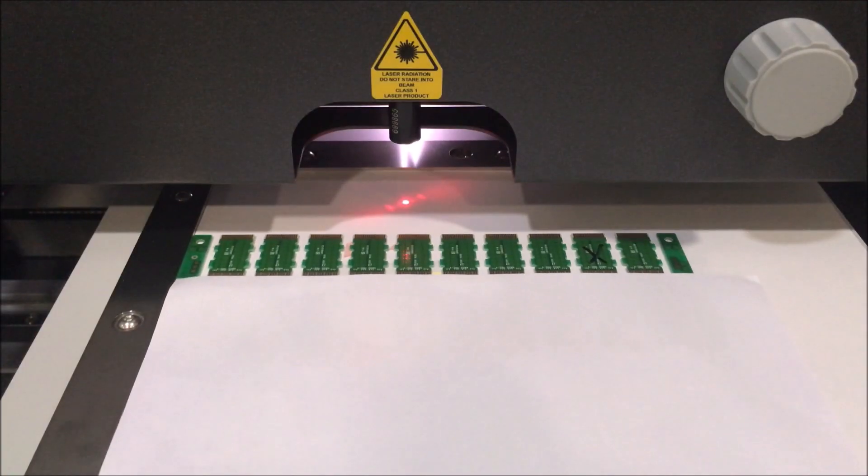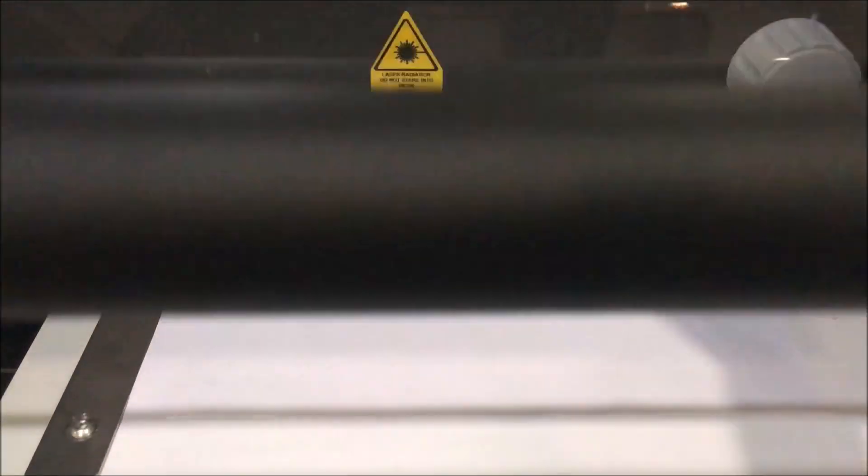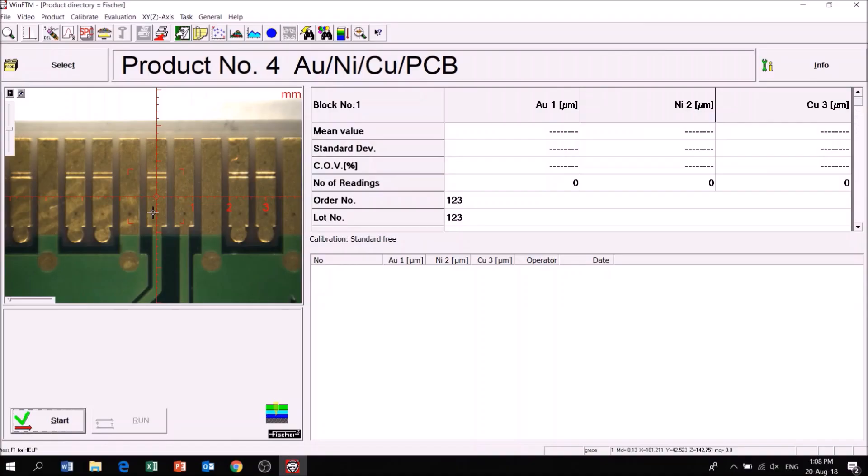Position the sample in the measurement chamber. Click Start to start measuring.